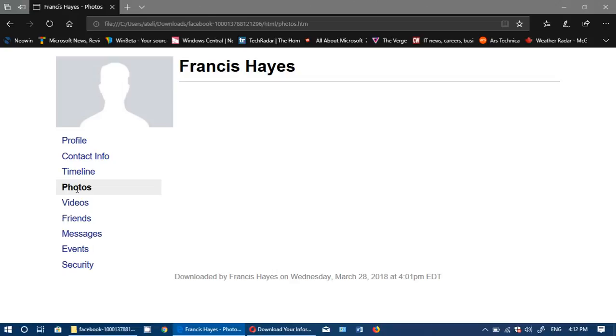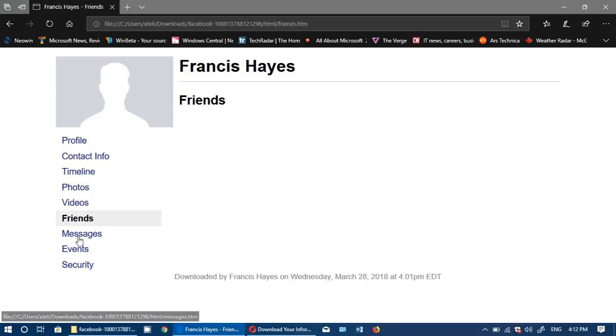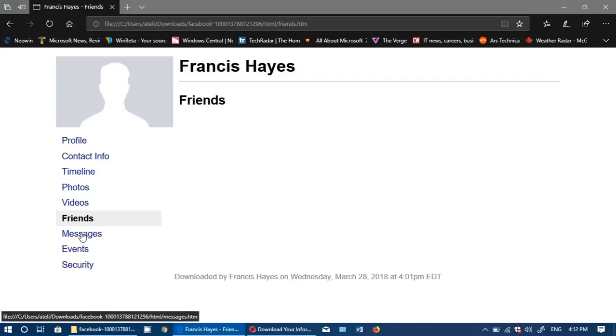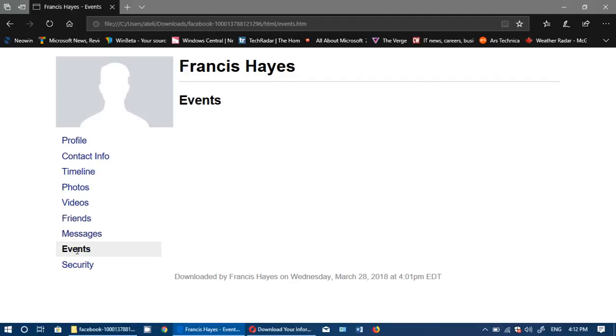You see how much detail there is and what they know about you. Of course, every video, all of your friends, the interaction with your friends with dates and times, all the information is there. The messages that you might have sent, events.